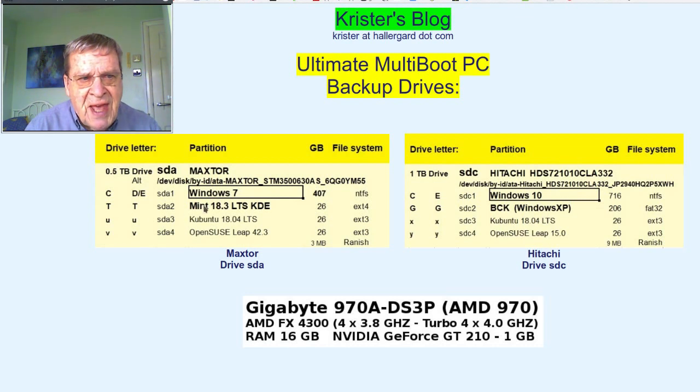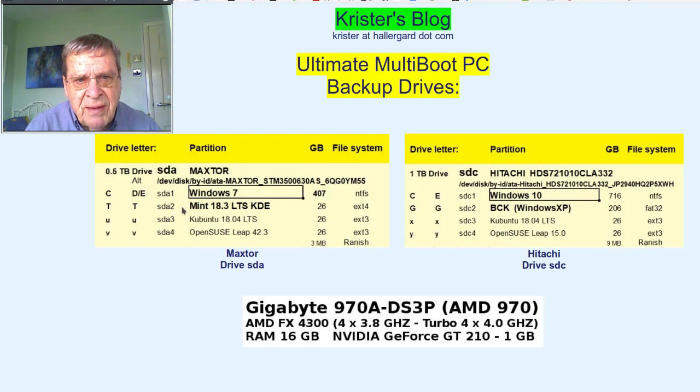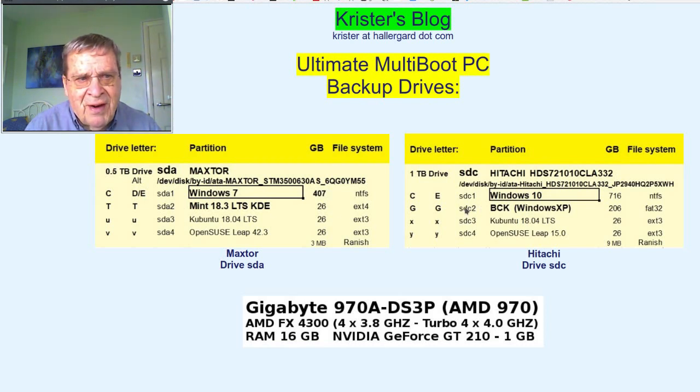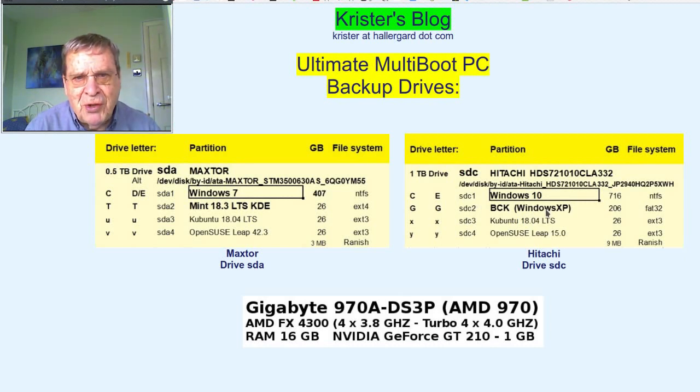On SDA2, there is Linux Mint 18 LTS, the last supporting KDE. And on SDC2, there are some backups of backups plus a nostalgic Windows XP system.